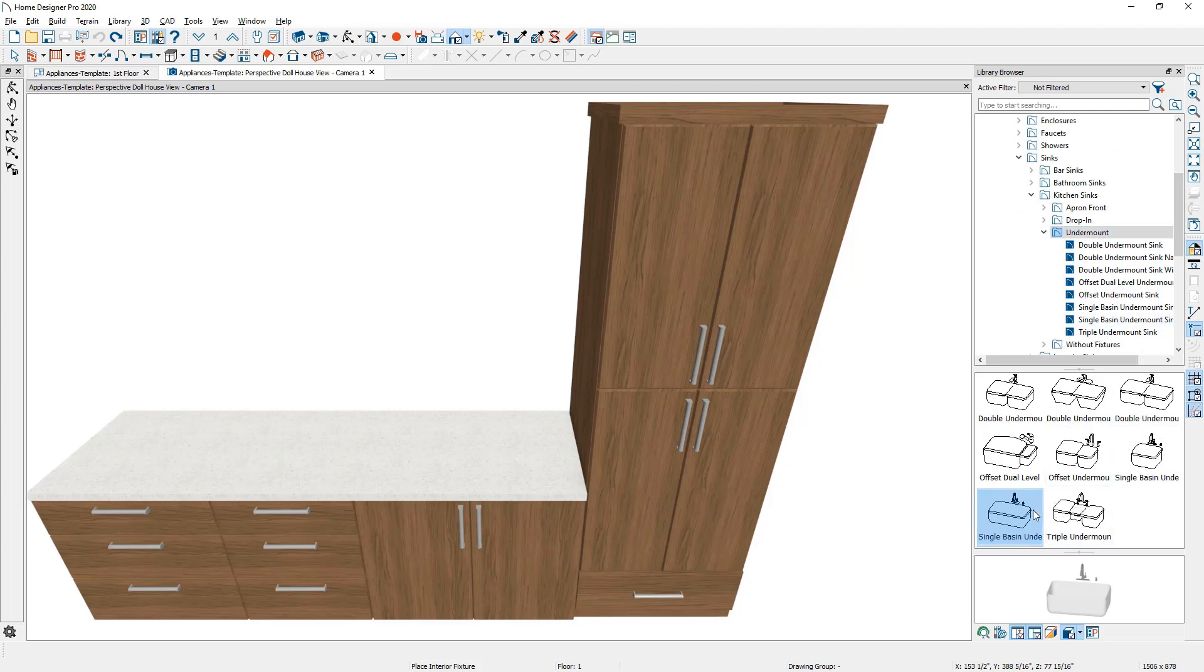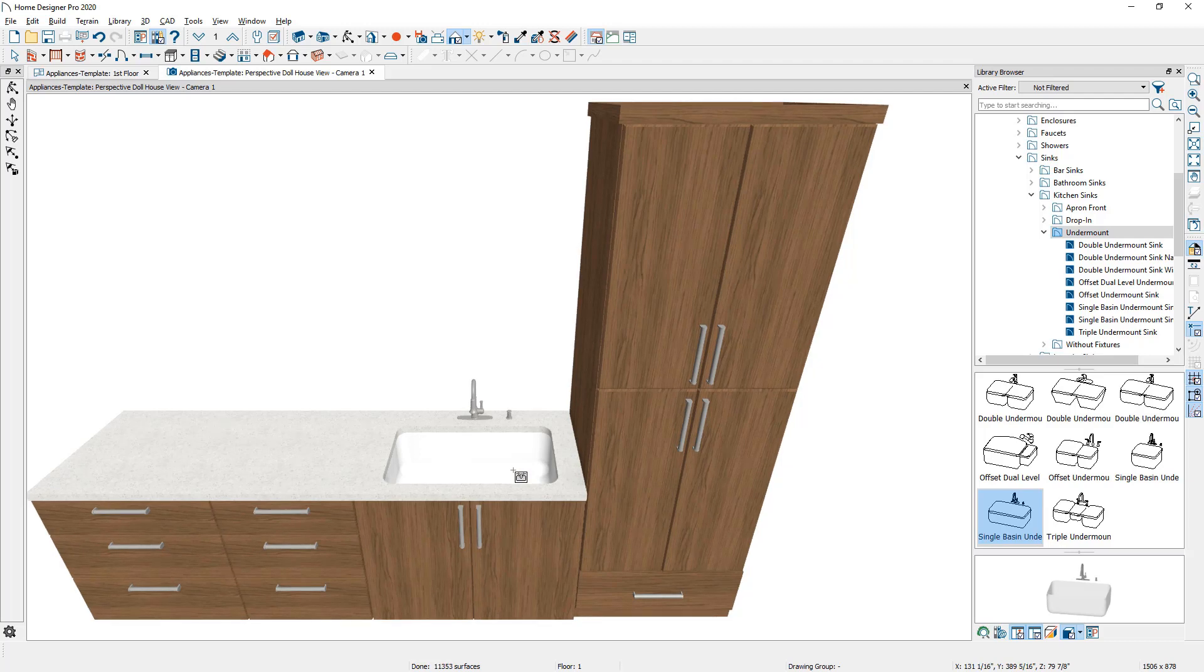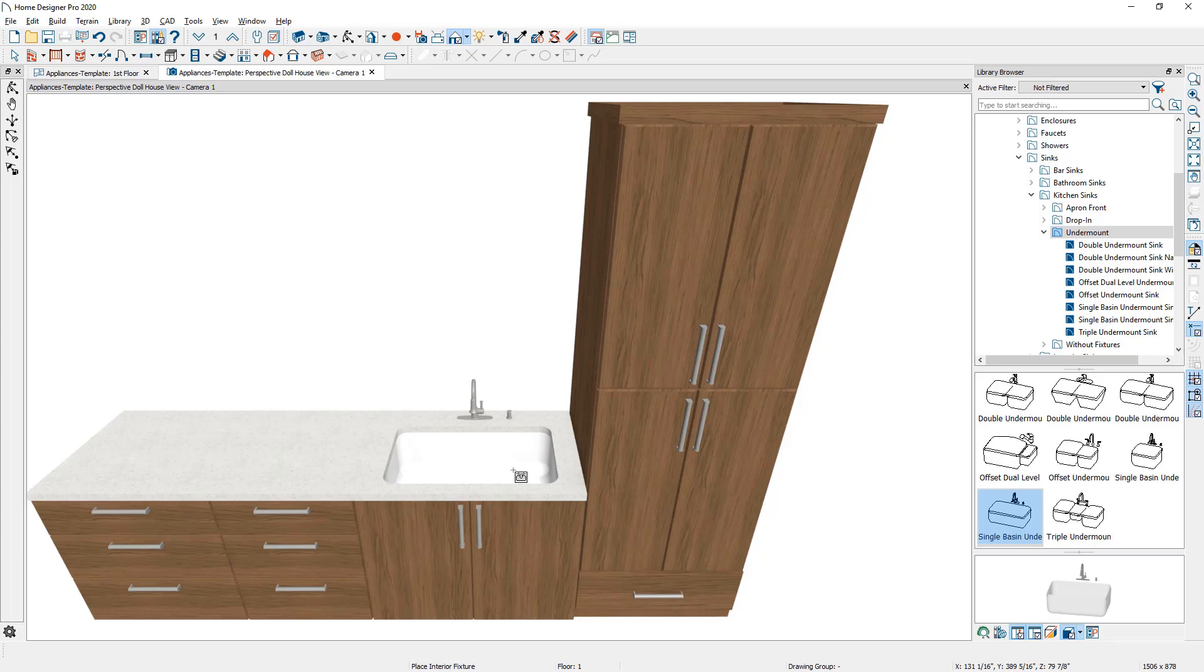The process is typically to grab the item, come over to the cabinet and click on the cabinet you want it to place. You can do this in a 3D view or in a 2D view. And the key criteria here is you need to make sure that your cabinet is wide enough to host that particular fixture.